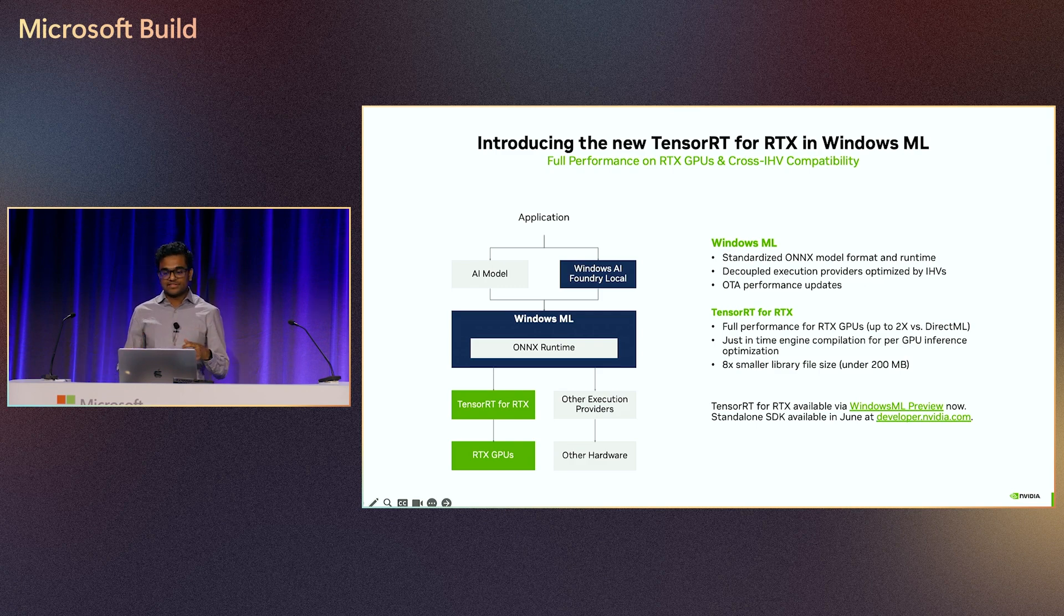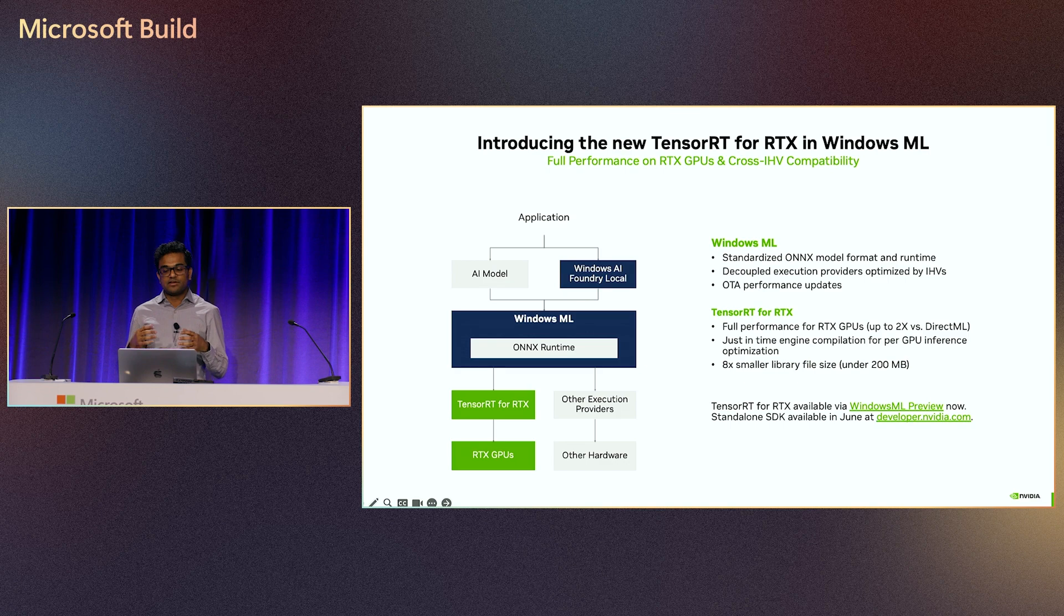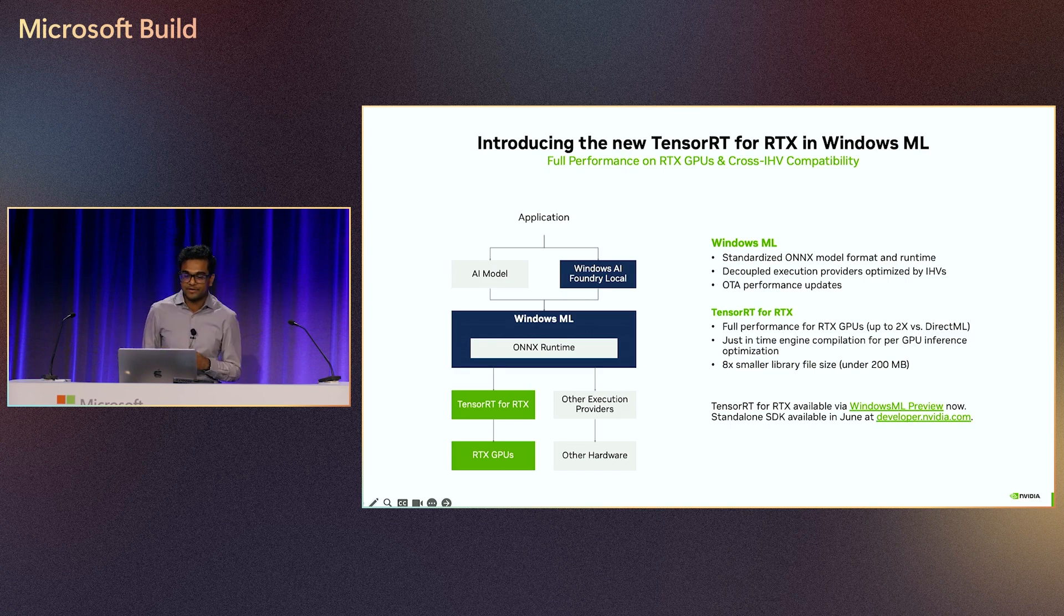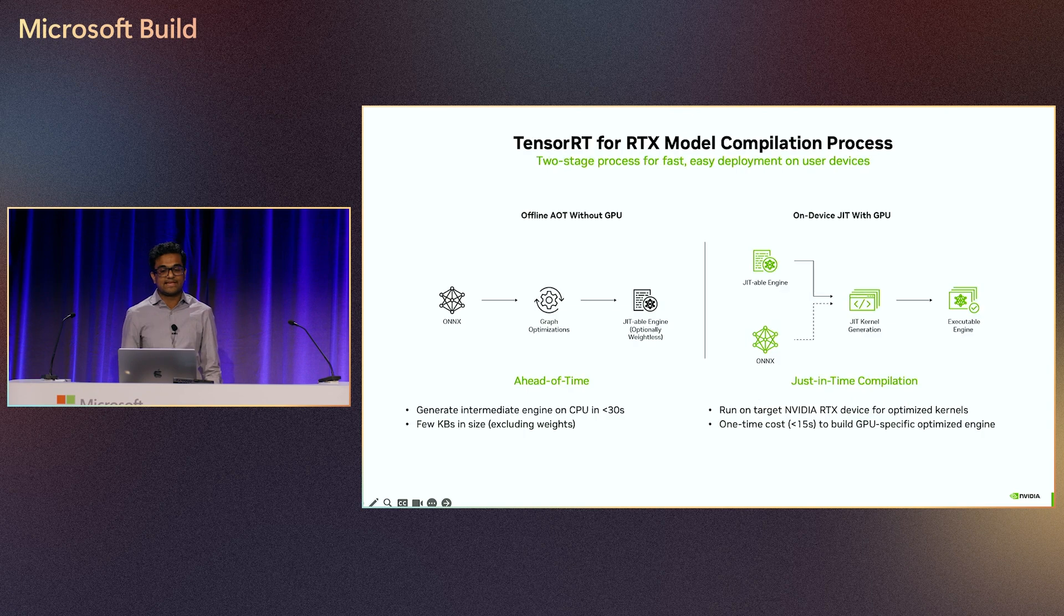TensorRT will be the execution provider for Windows ML on RTX PCs, and it's available in preview today. Go check it out. And it's also going to be available as a standalone SDK shortly.